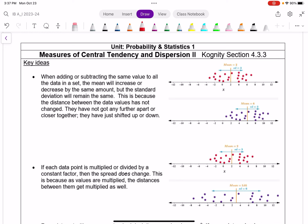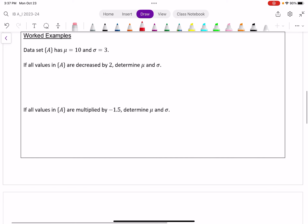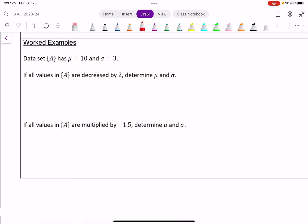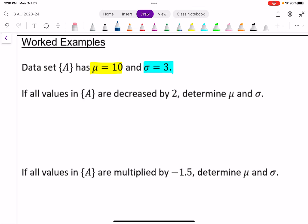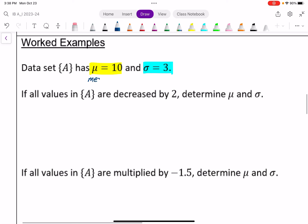We have a data set called data set A, and it has a mean of 10 and a standard deviation of 3. We always want to remember that the mean is represented by the Greek letter mu (μ), and standard deviation is represented by lowercase sigma (σ). So it doesn't really matter what the data is — it has a mean of 10 and a standard deviation of 3.